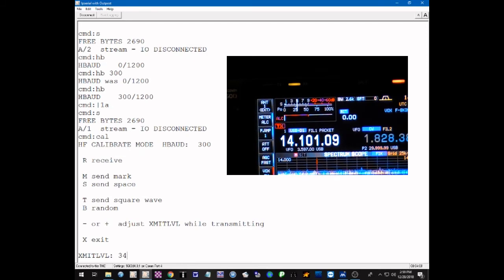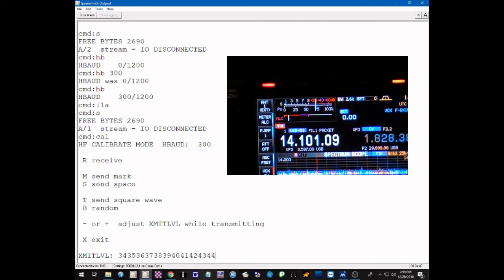We're transmitting into a dummy load, so we go to the calibration setting and record the radio meter — we have it set to record the power output and ALC reading. The transmit level is at 34, so we transmit a mark tone. The power output is very low, so we increase with the plus sign, going from 34 up to 35, 36 — we can see the power level gradually increasing. We should get up to around 75 percent. The ALC reading just begins to come up, so we drop down one. It's between 50 and 75 percent. Checking both space and mark tones — they're about the same. The ALC reading is very low, which is about where we need it. We go back to receive and switch off transmit.